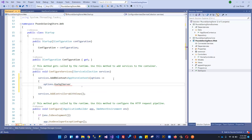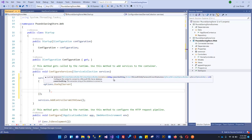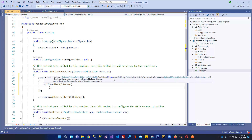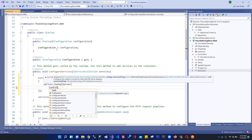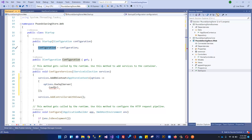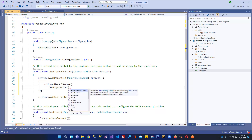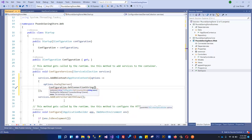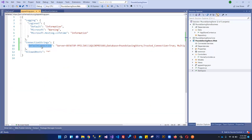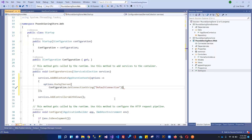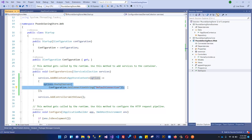I'll call options.UseSqlServer — importing the namespace — and pass in the configuration. Using configuration.GetConnectionString, I provide the name of our connection string: 'DefaultConnection', which matches the name we set in appsettings.json. That's how you configure your connection string within the services container.